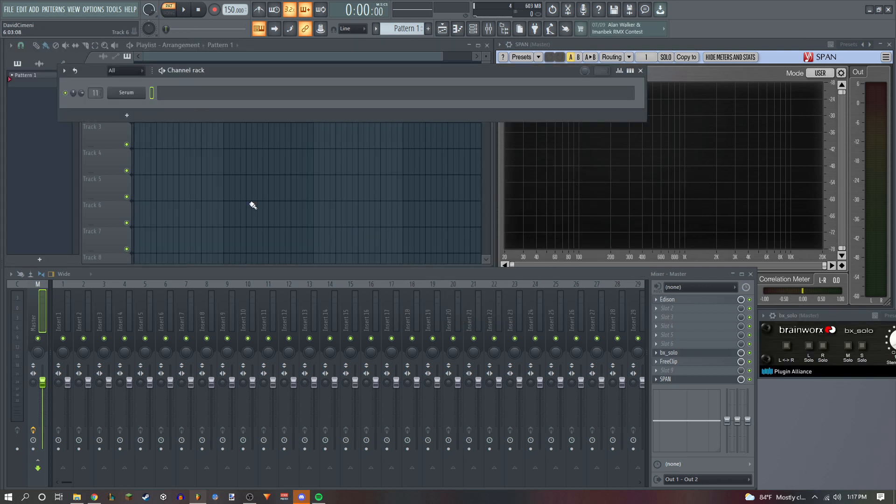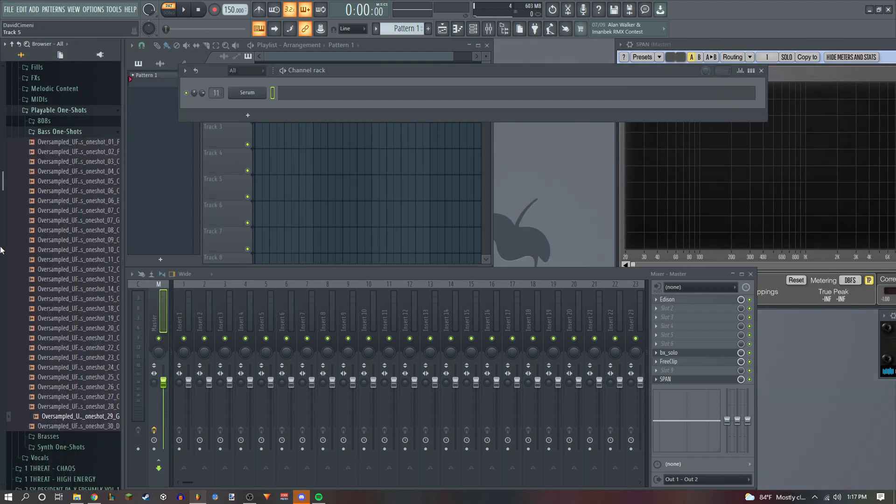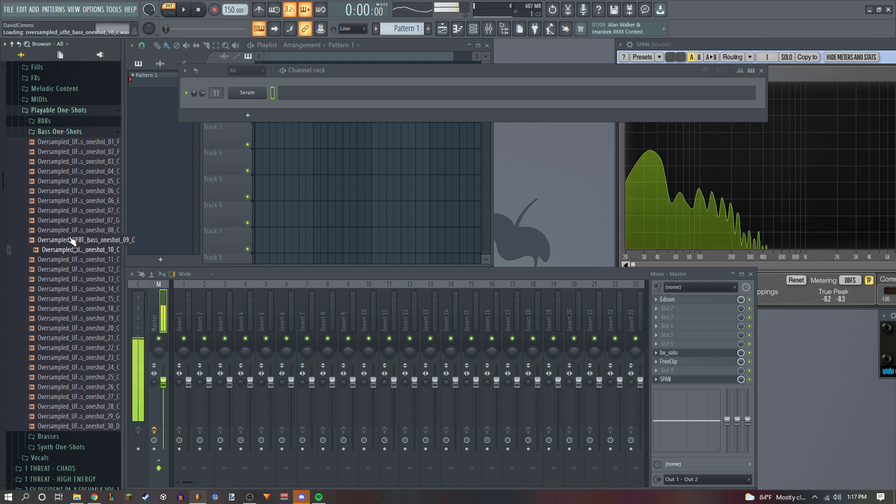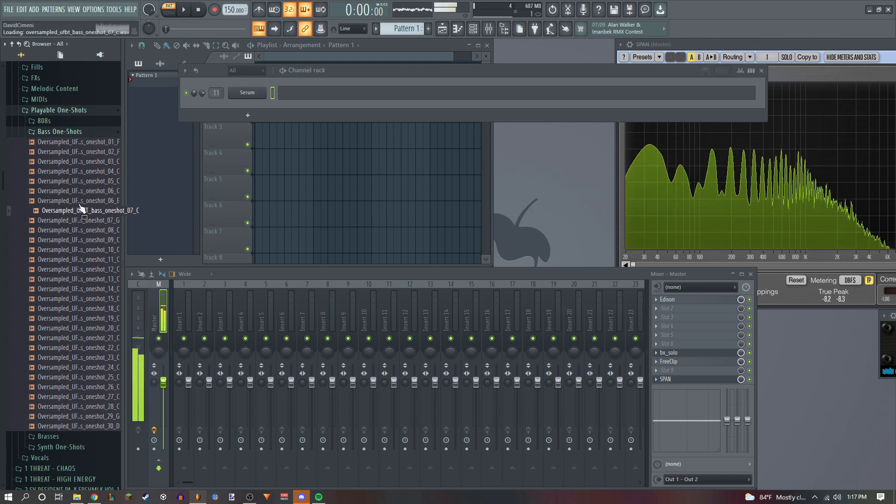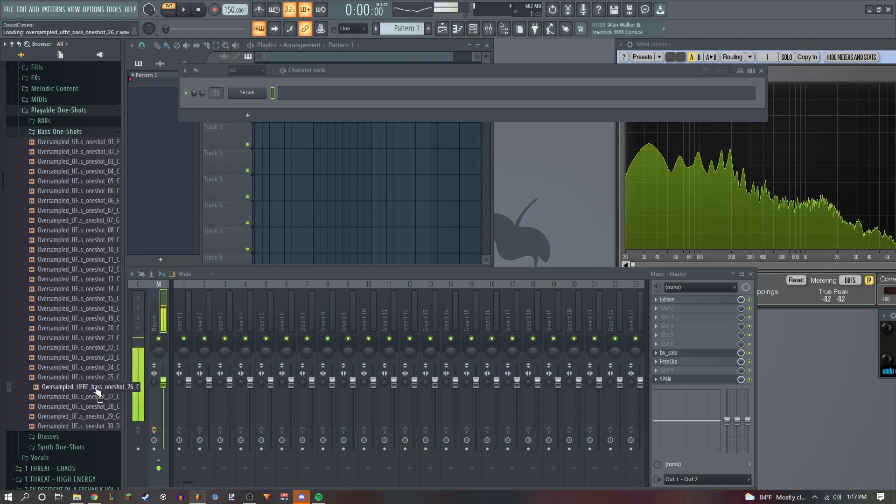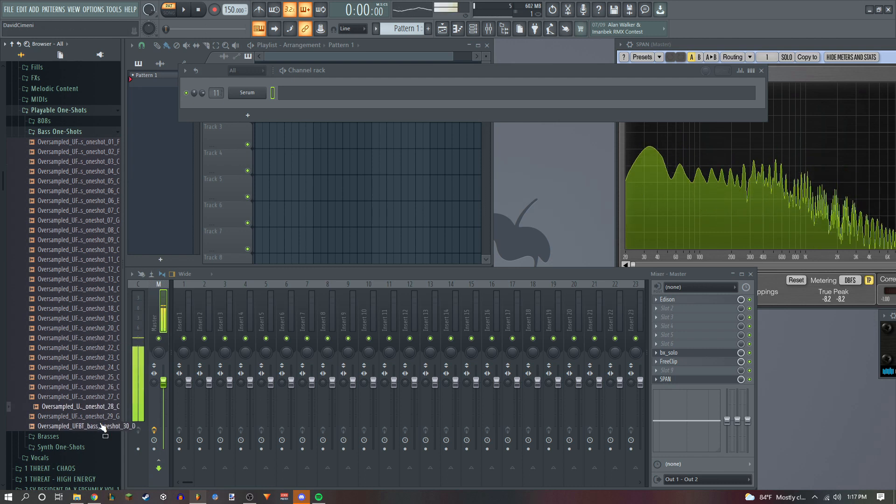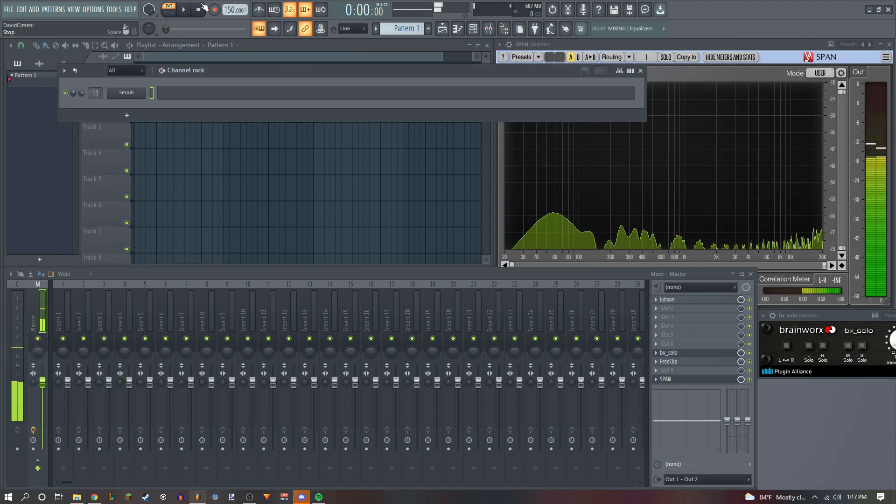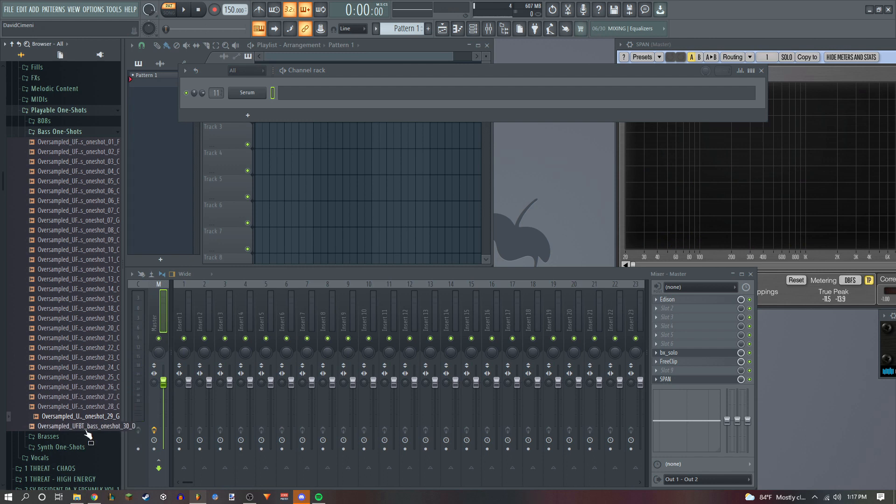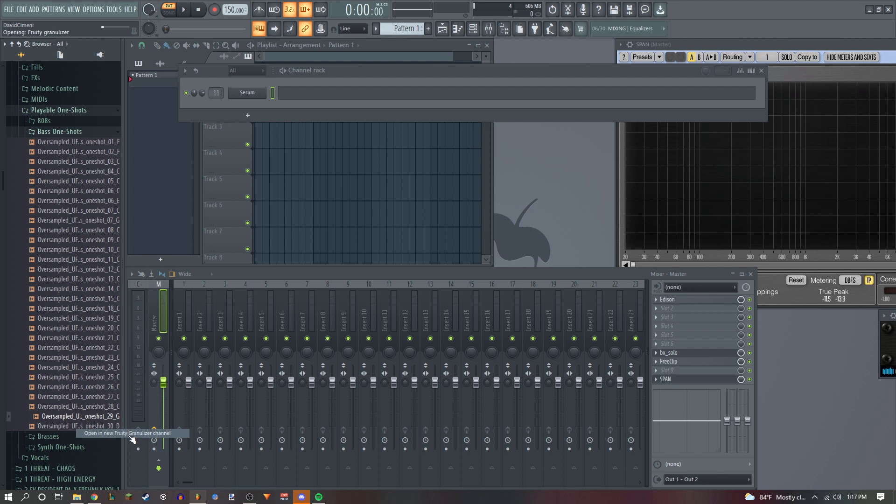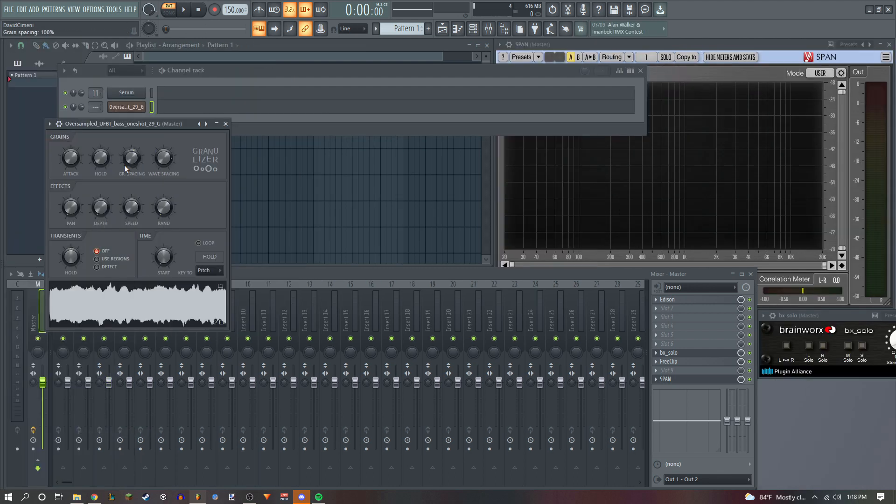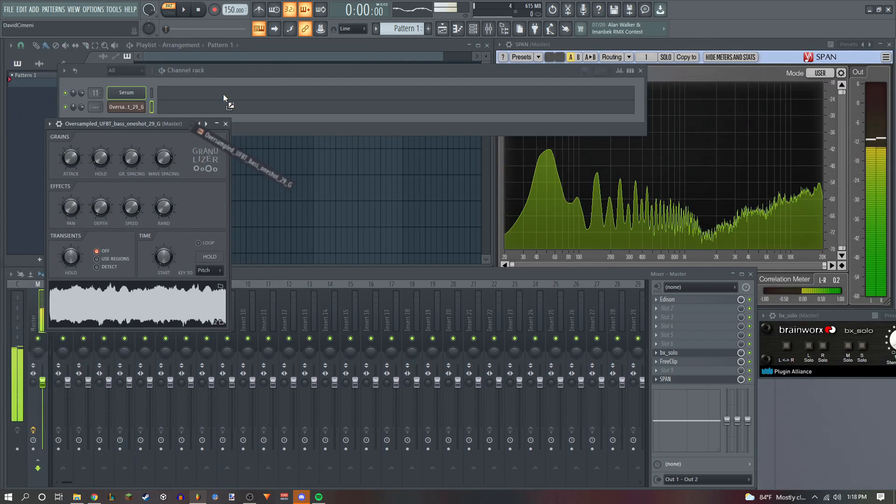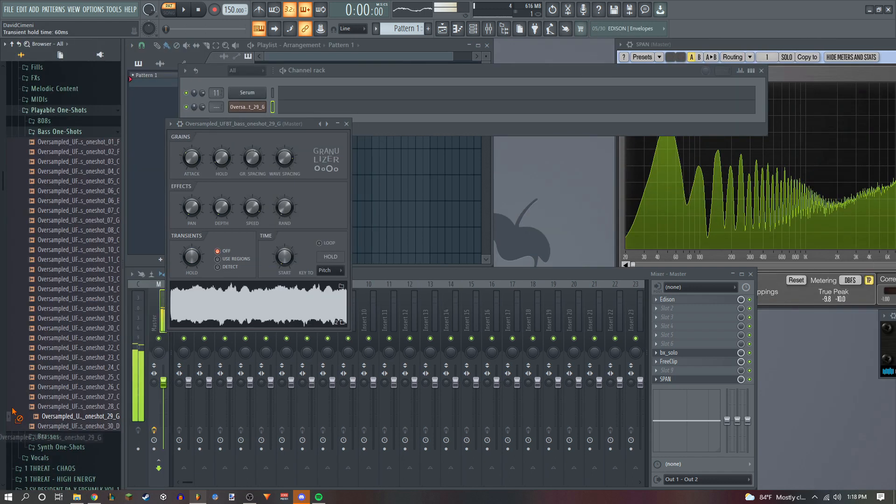We're gonna start off with the top base. I like to get a one-shot with something with a lot of harmonics already, something saturated. I'm gonna be using this kit bot over sampled. That one's pretty cool. So what we're gonna do is right click it and I like to put it in a Fruity Granulizer. If your sample is long enough, you can actually just drag it in there like this.